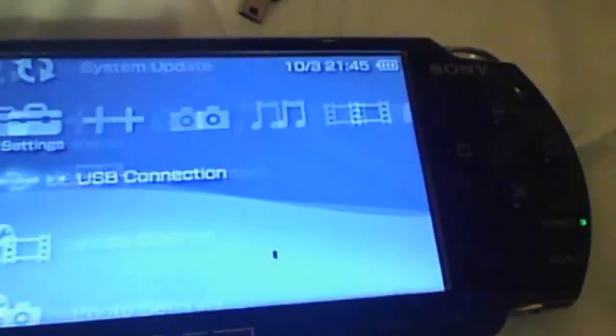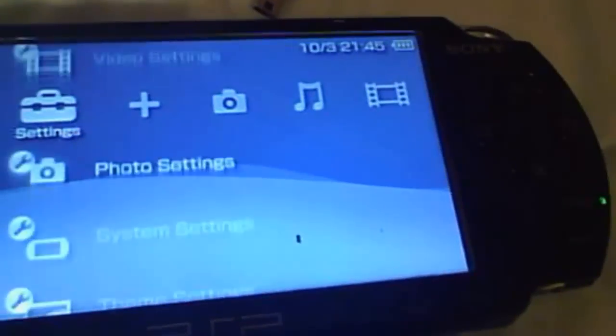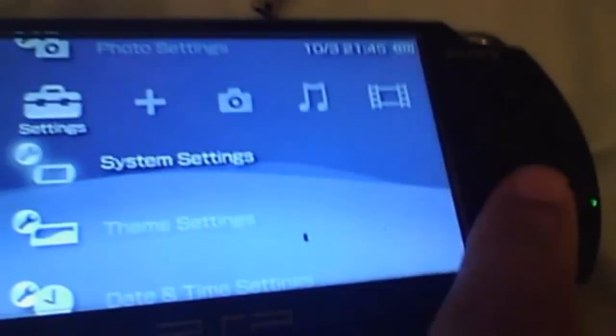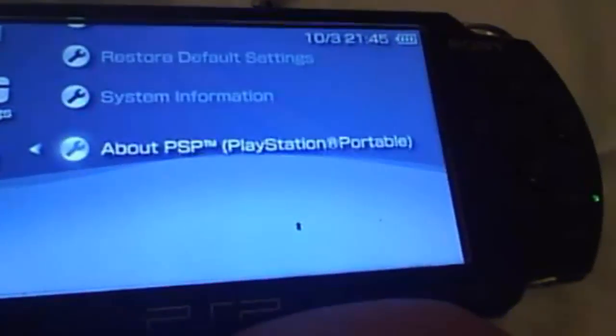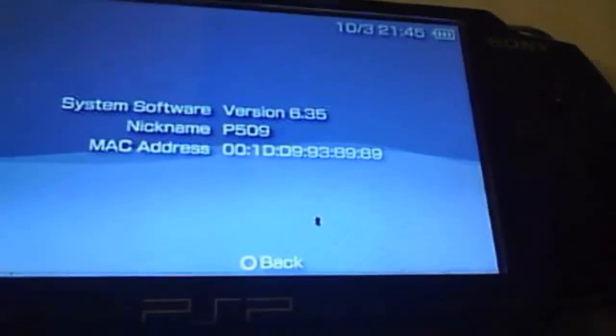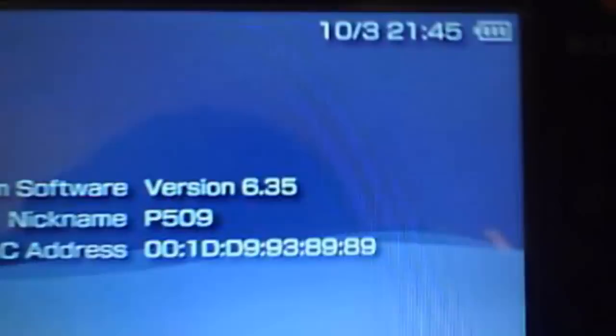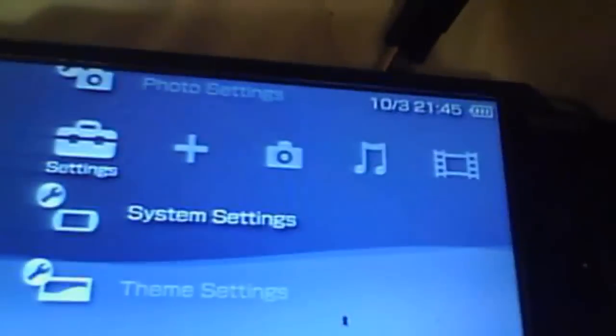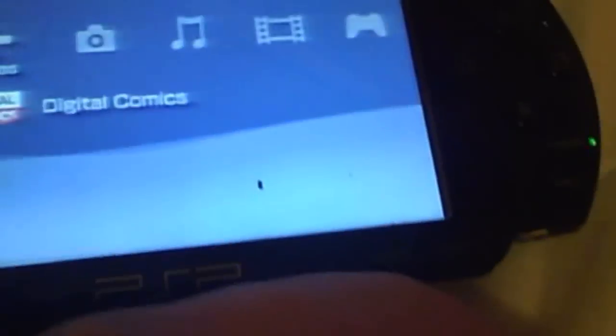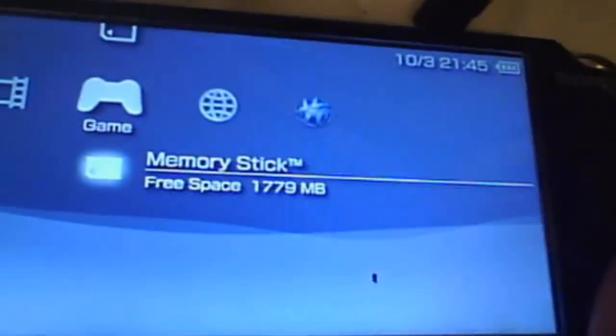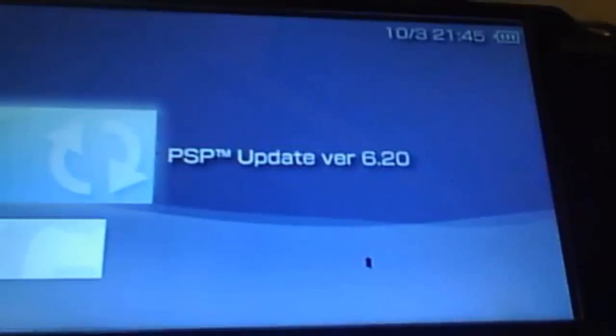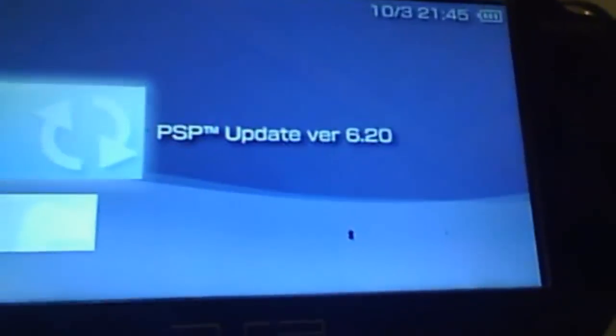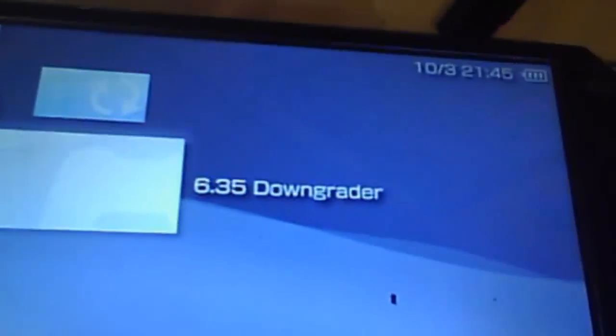Unplug the USB cord. Just so you make sure that it's still the same way. PSP, there you go. Go down to the memory card, and you'll see the update version 6.20, but you can't install it from there. You have to go into downgrader.